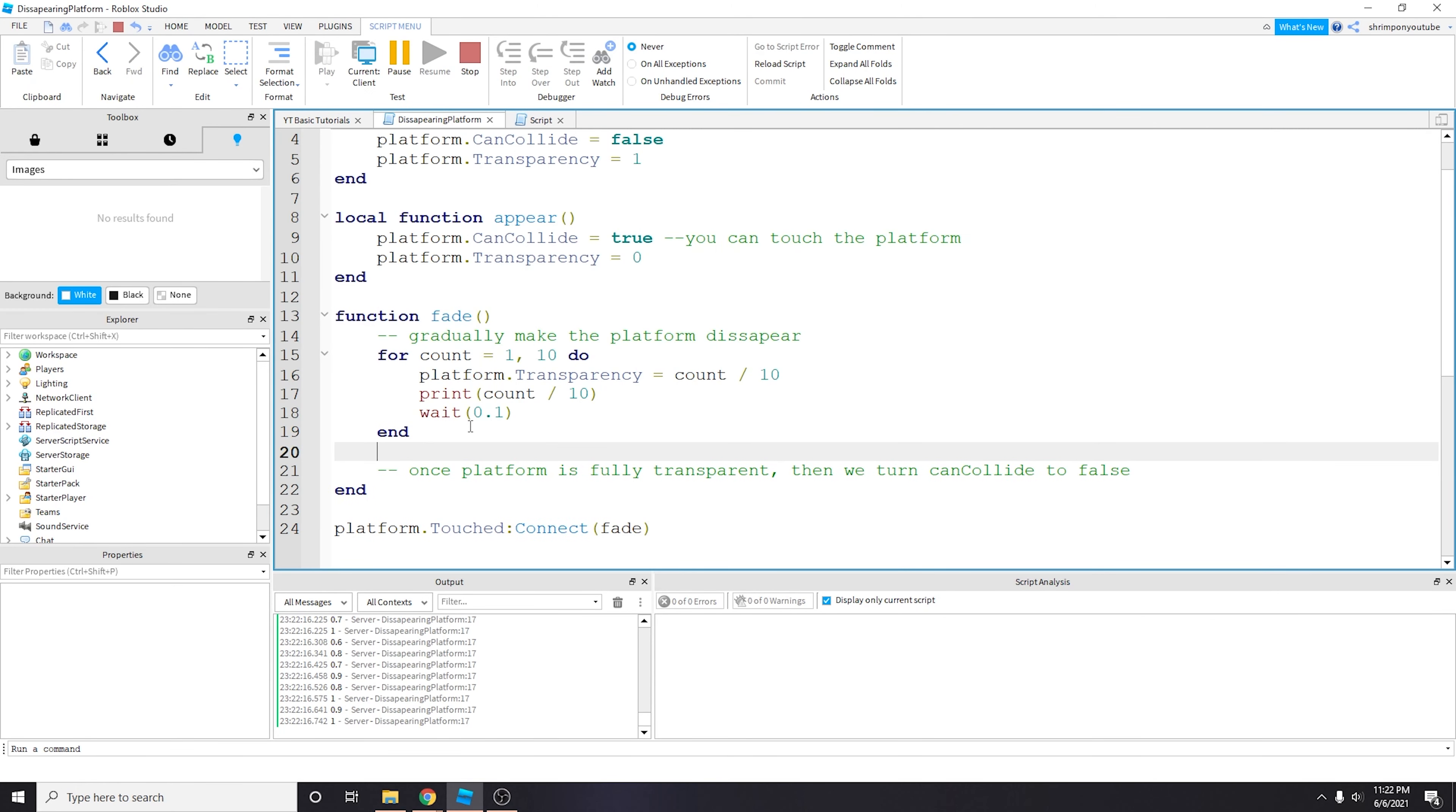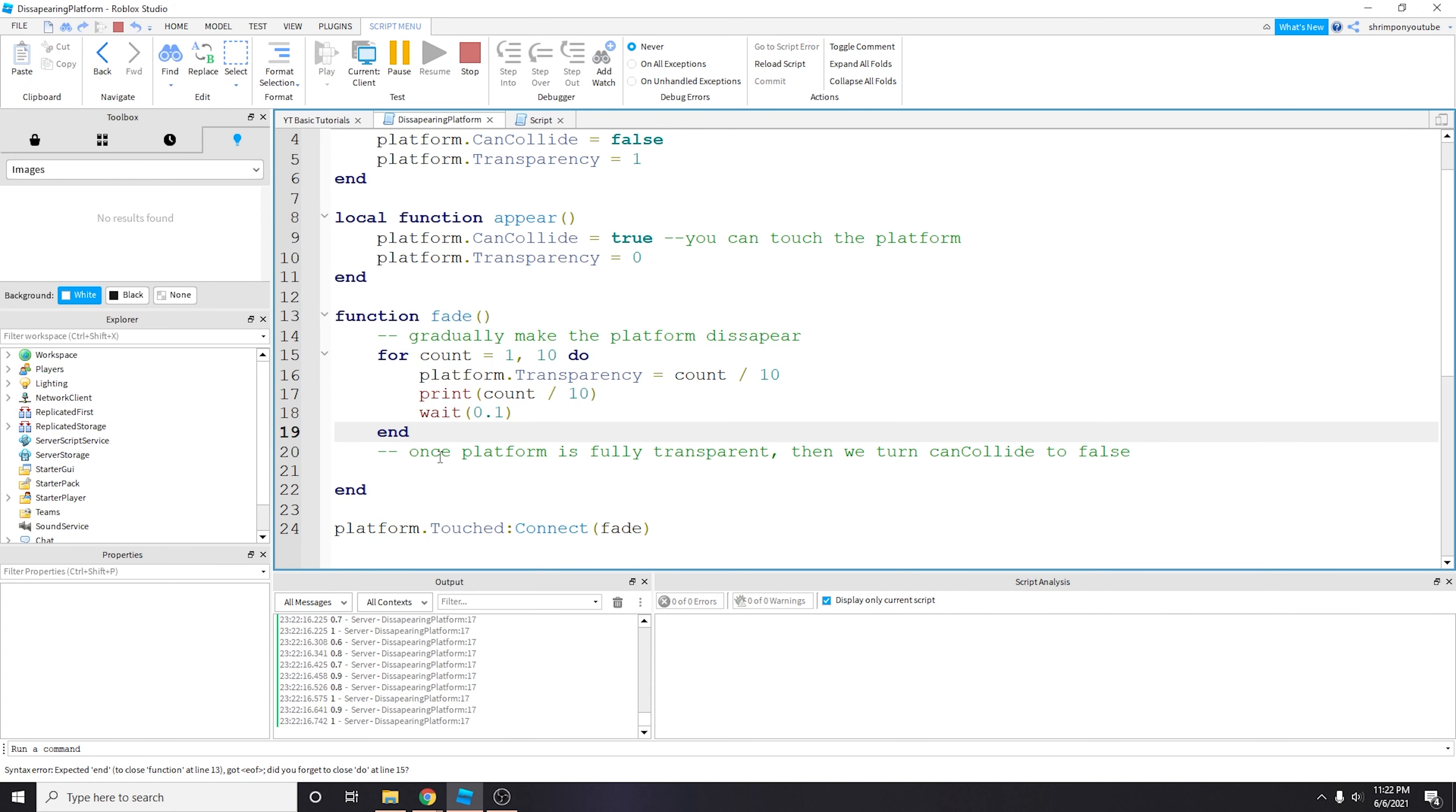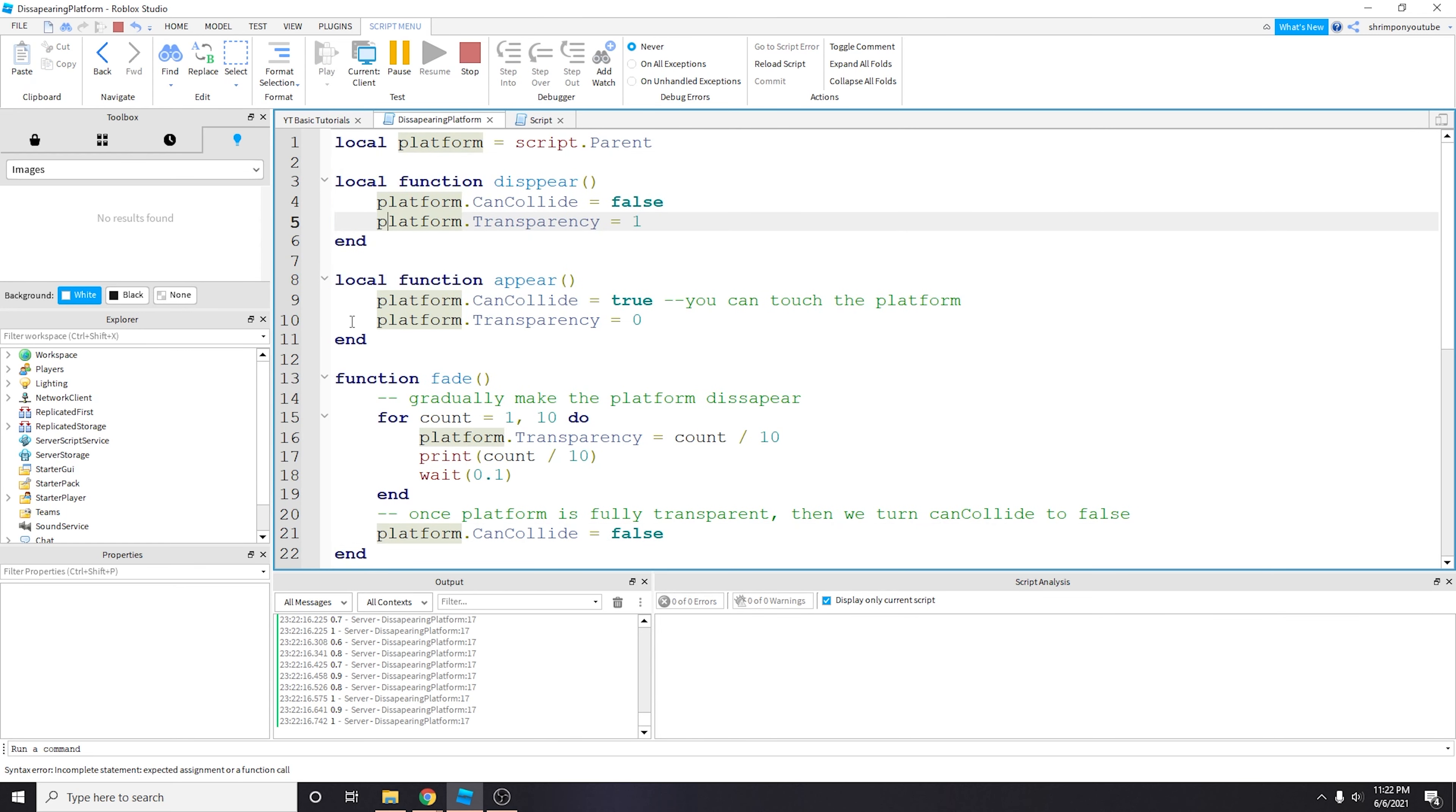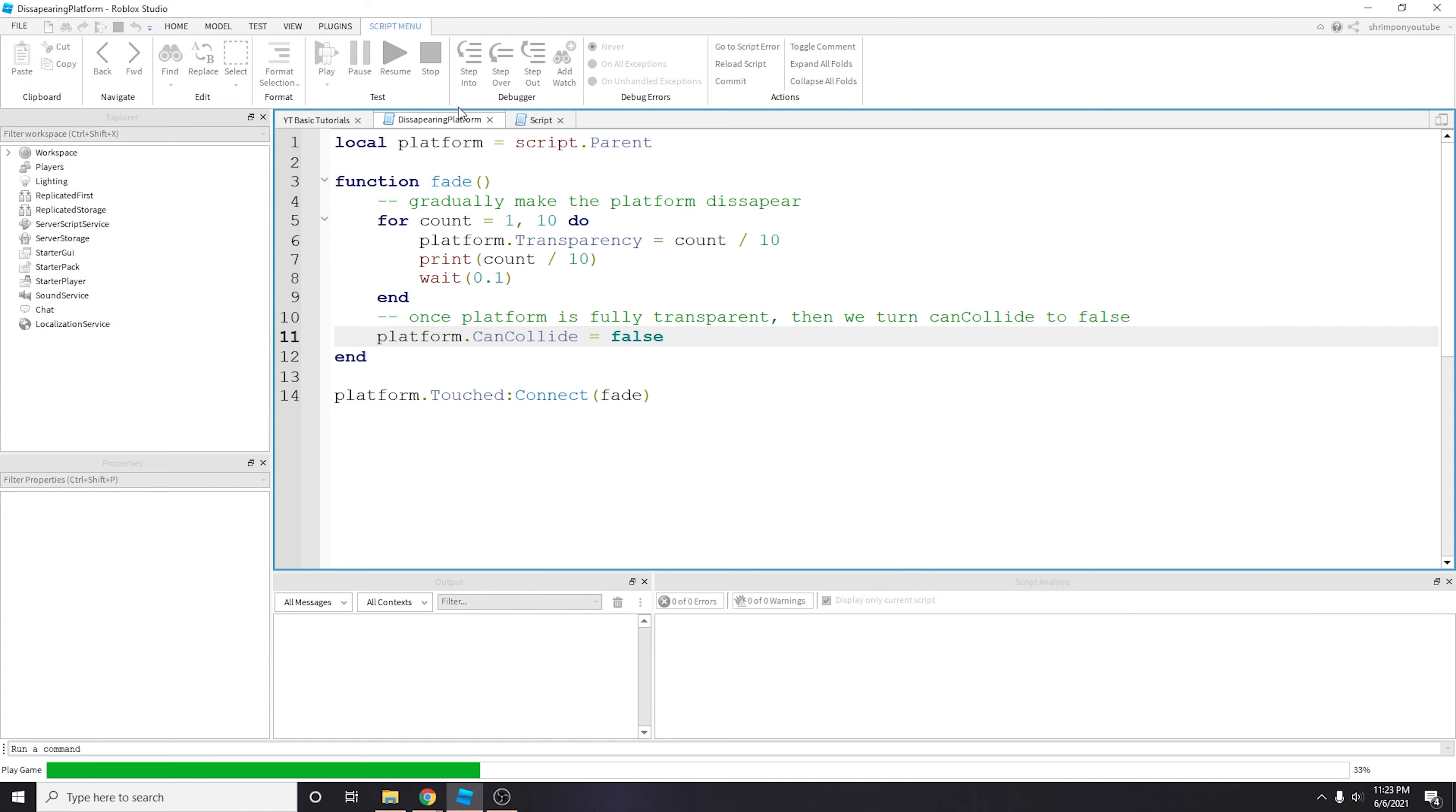We'll explain why this is happening. Right now first off we want to make the player actually fall through when the transparency equals one. So at the end of this for loop, after this whole for loop runs, we're going to do turn CanCollide equals false. So platform.CanCollide equals false. And then also I want to delete these print statements because they aren't being used right now, just to make it more clear.